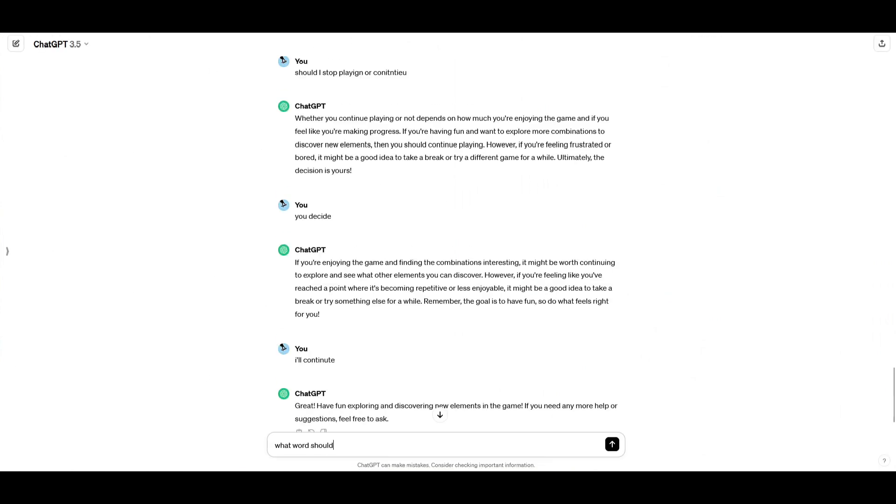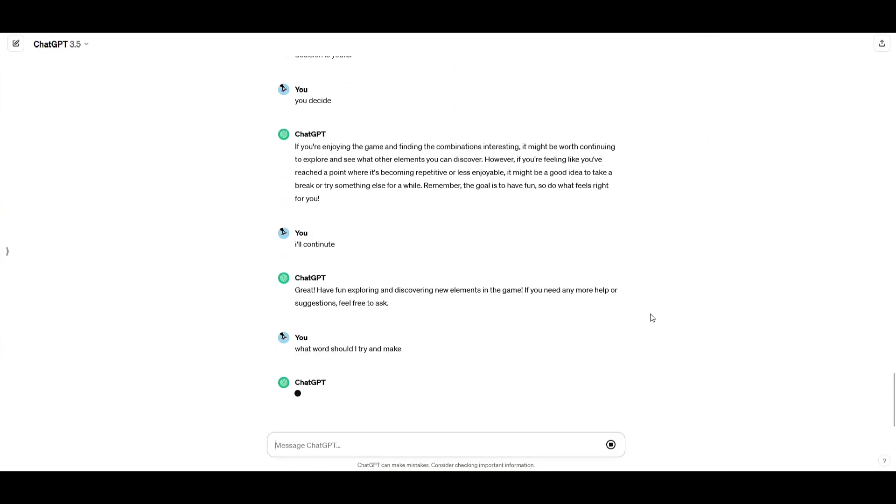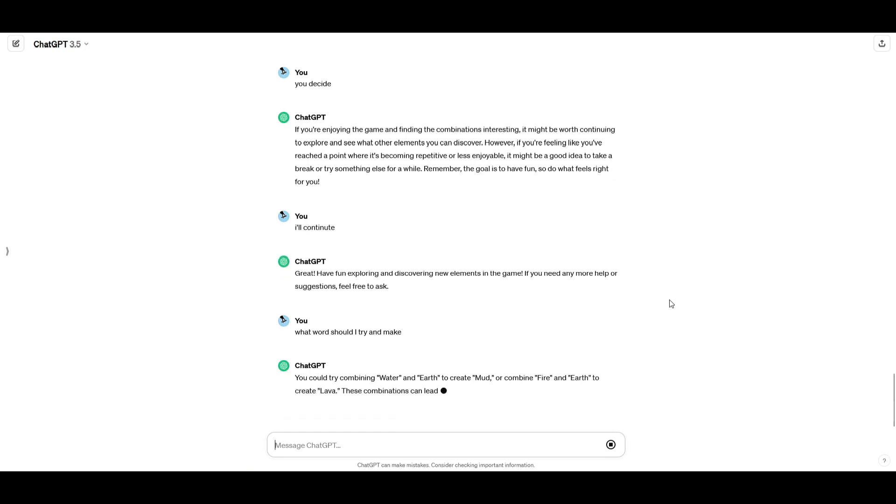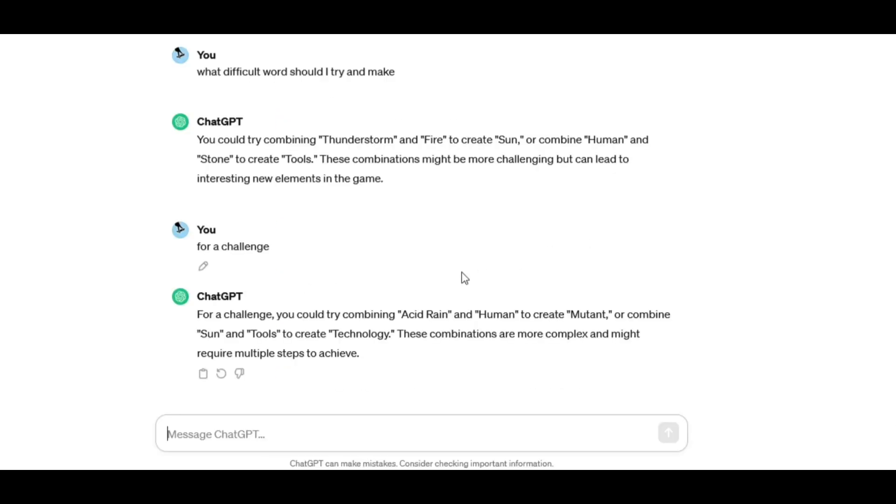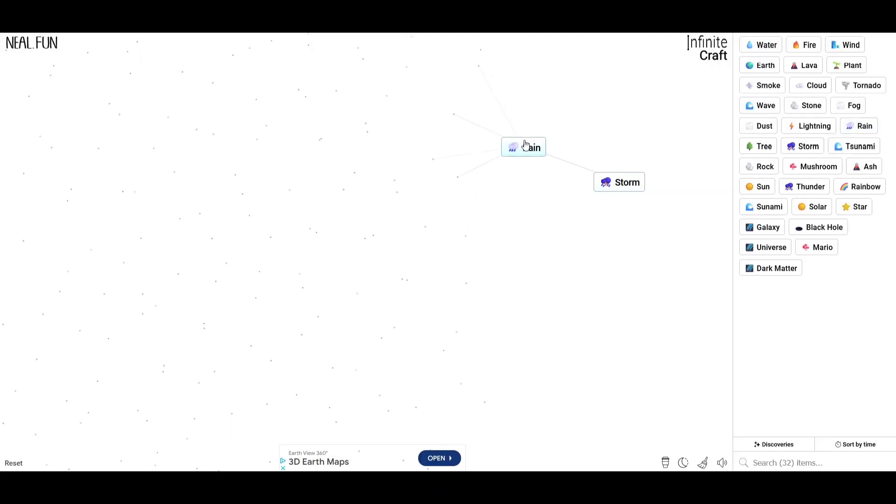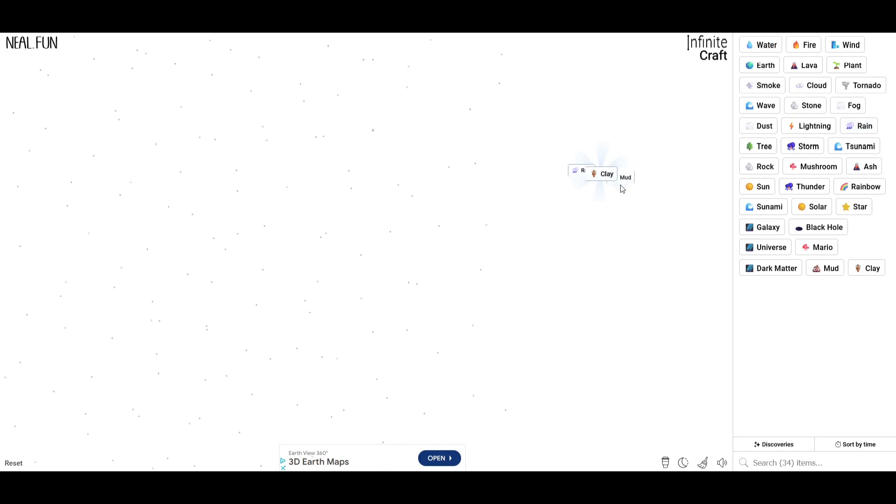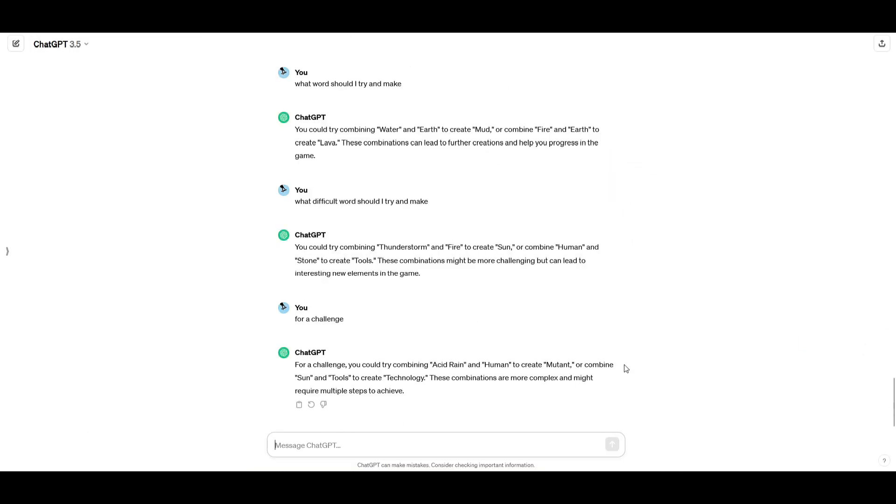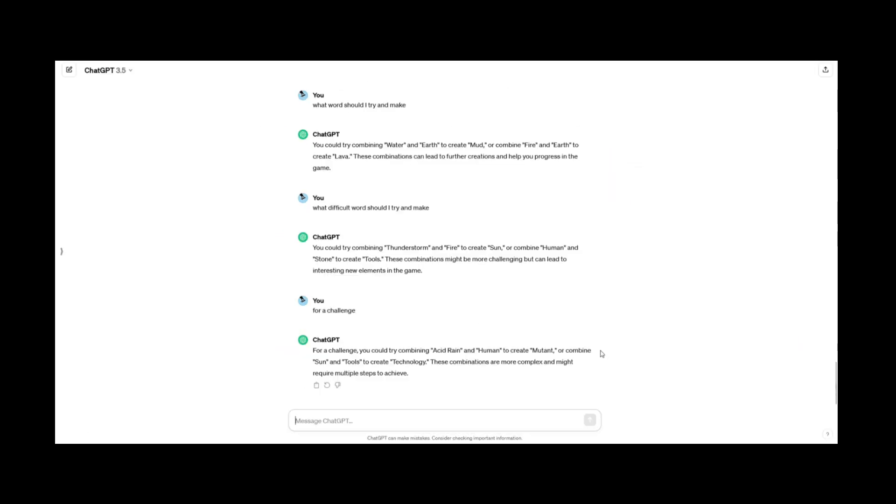What word should I try and make? Come on, let's see, what does it say? Acid rain and human to create mutant, but we don't have acid rain. We just have normal rain. Mud? Mud and rain. Clay. Why am I questioning? We can just ask ChatGPT.